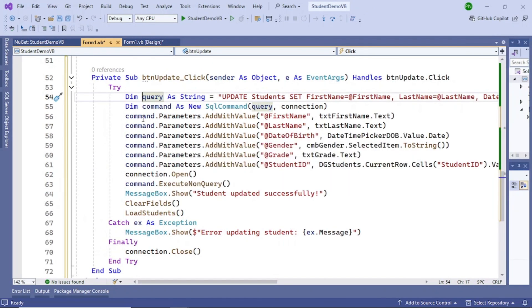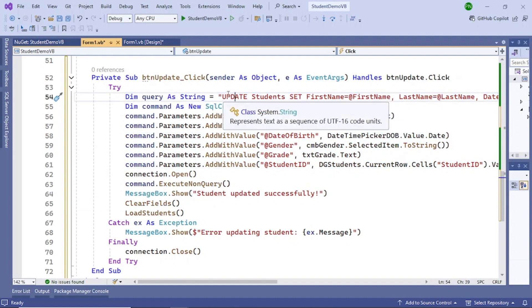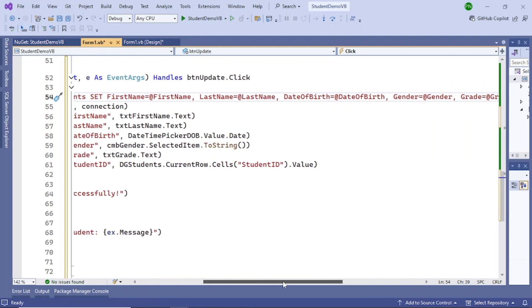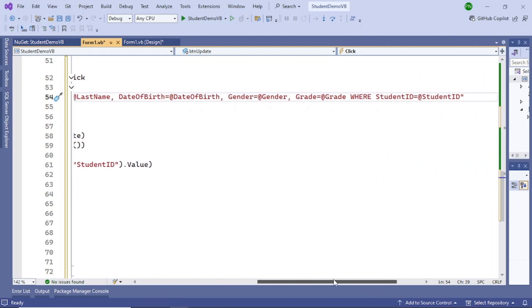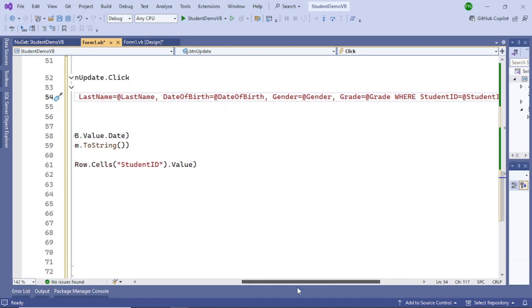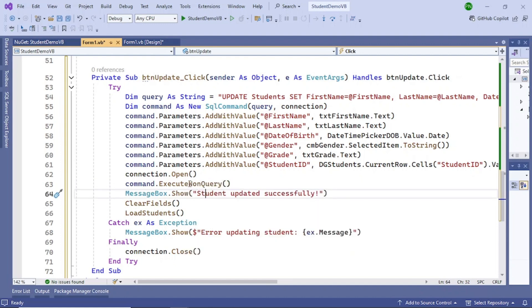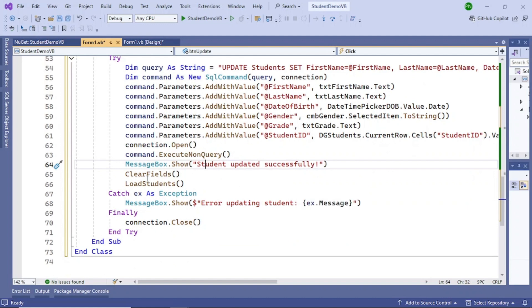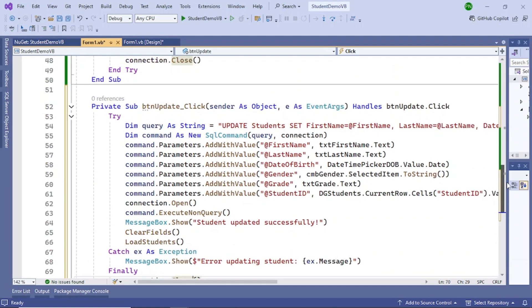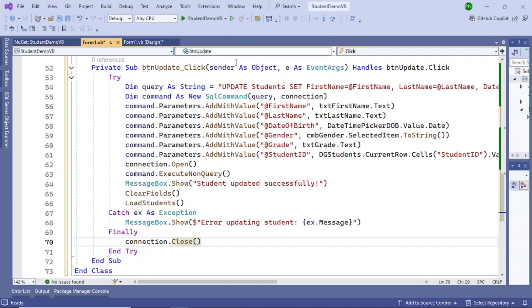Next, add code for the Update button. The structure is the same — you just use a different query: UPDATE Students. Provide all the parameters and their corresponding values to the SqlCommand object, open the connection, execute the query, show a success message, call ClearFields, call LoadStudents, and in the catch block show the exception message, then close the connection in finally.